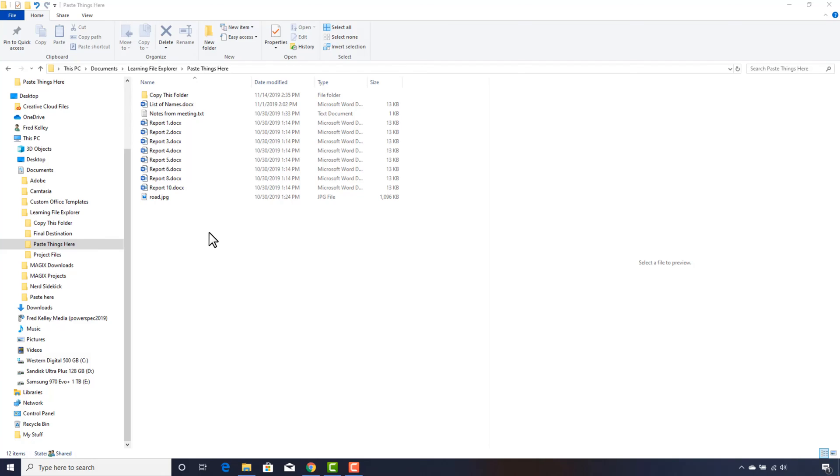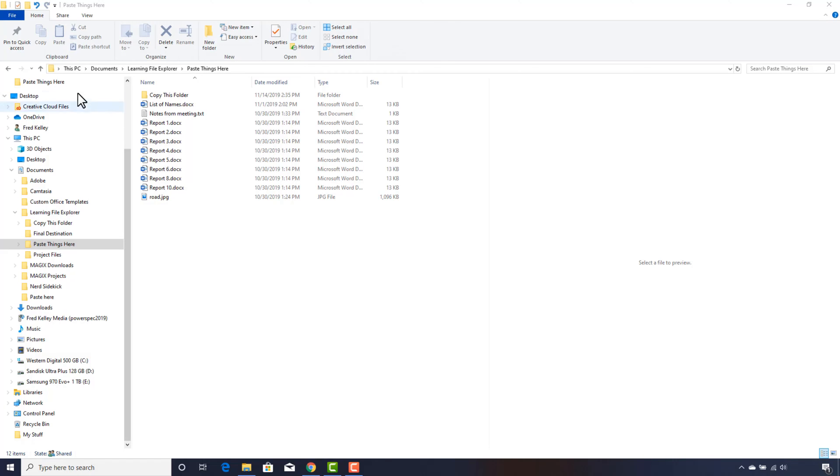Here we are in the Paste Things Here folder. It has gotten entirely too cluttered, so let's clean up this mess. Notice that the Paste button is grayed out or dim. That's because there is nothing on the clipboard, and you would not be able to paste anything at this time. You'll see why this is important in just a minute.